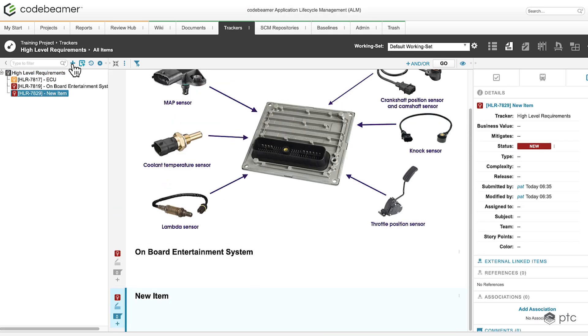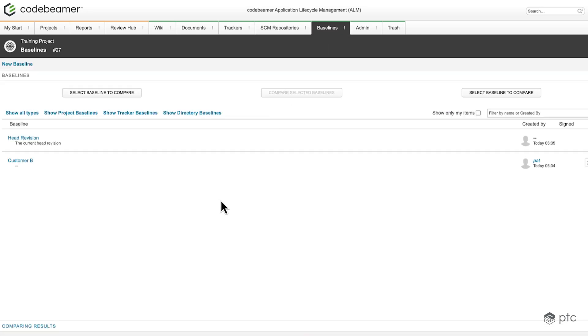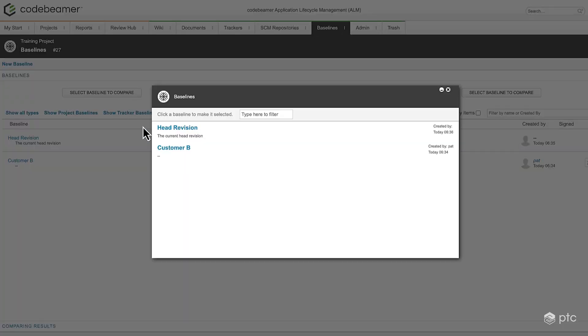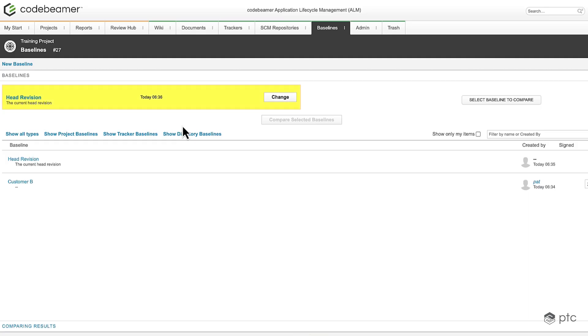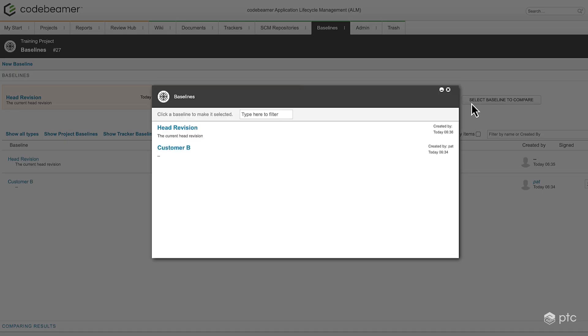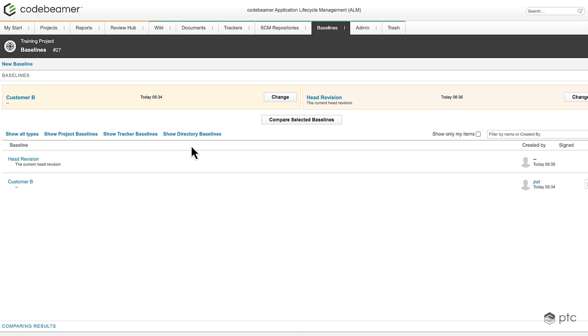After this let's go back to the baselines and compare the header region and customer p baseline. To start click on the option on the top. Select the first baseline then the second baseline and click on compare selected baselines.